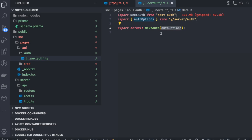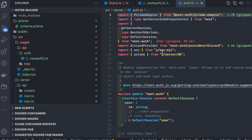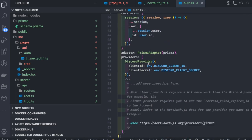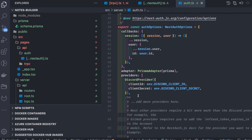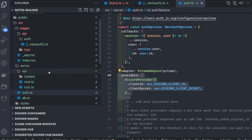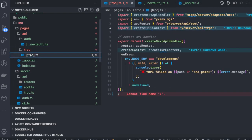In NextAuth you just need to create this catch-all NextAuth route so it can handle all your sign-in, sign-up, and all these different routes. Here you can see the default NextAuth configuration. It is using Discord for social login — you can replace it with Google, GitHub, or Facebook.